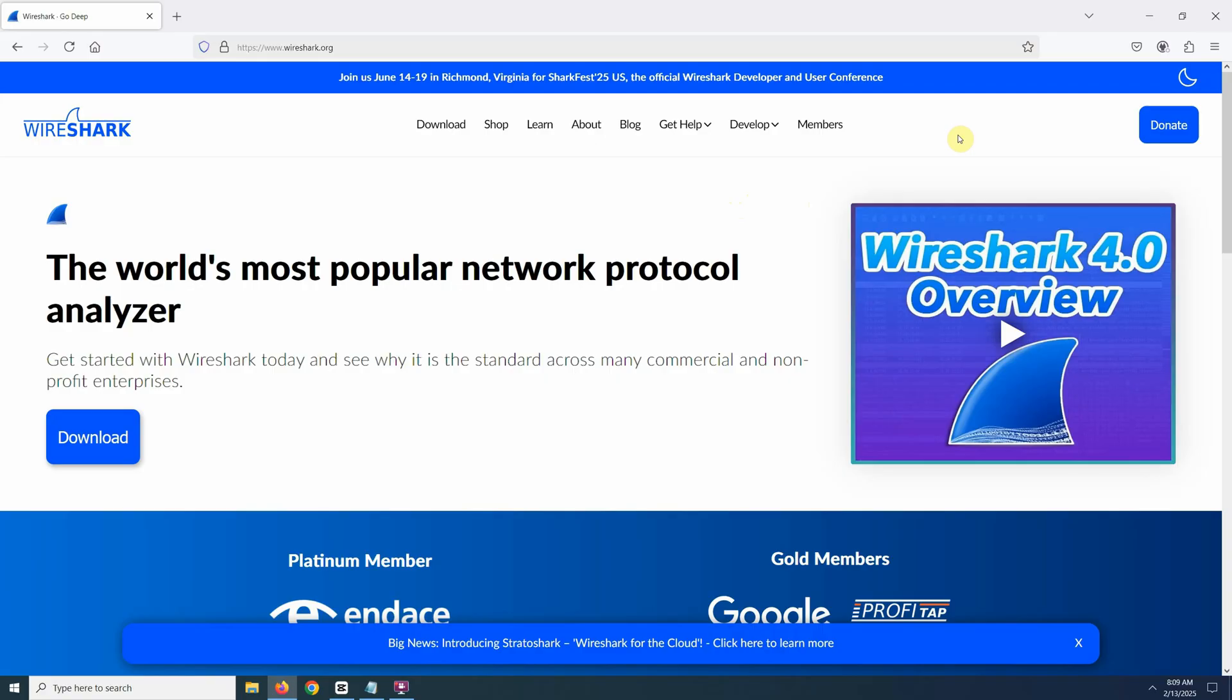First, we need to download and install Wireshark. Head over to Wireshark.org and download and install Wireshark. It's free to use.